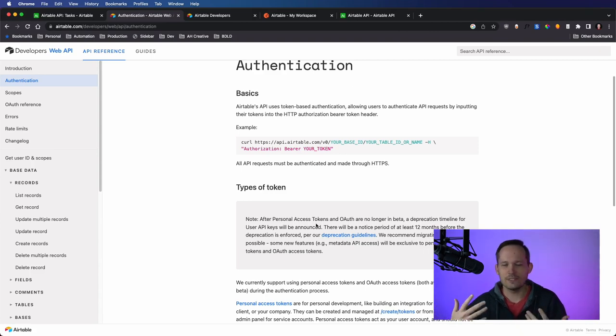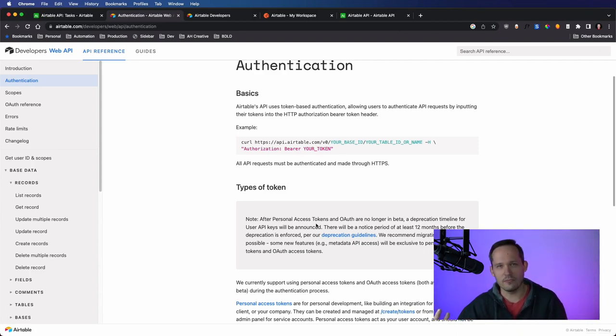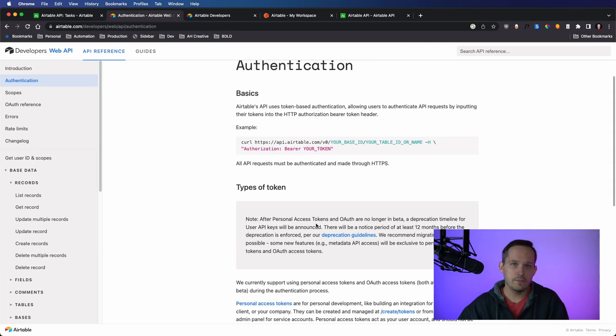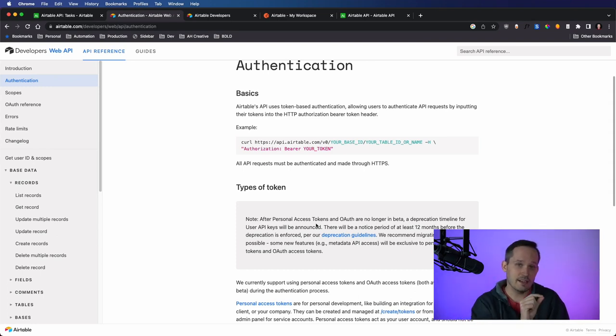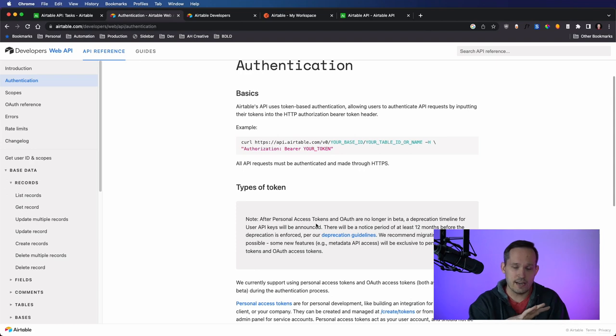Now, of course, they always have a deprecation period that's going to take 12 months. So it's not an immediate rush, but it's important for developers to know that if you've made integrations in the past, that this is going to change now in the future.